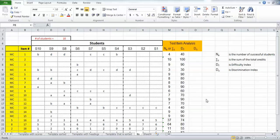Okay back again. In this next video we are going to determine the discrimination index for the multiple choice items.